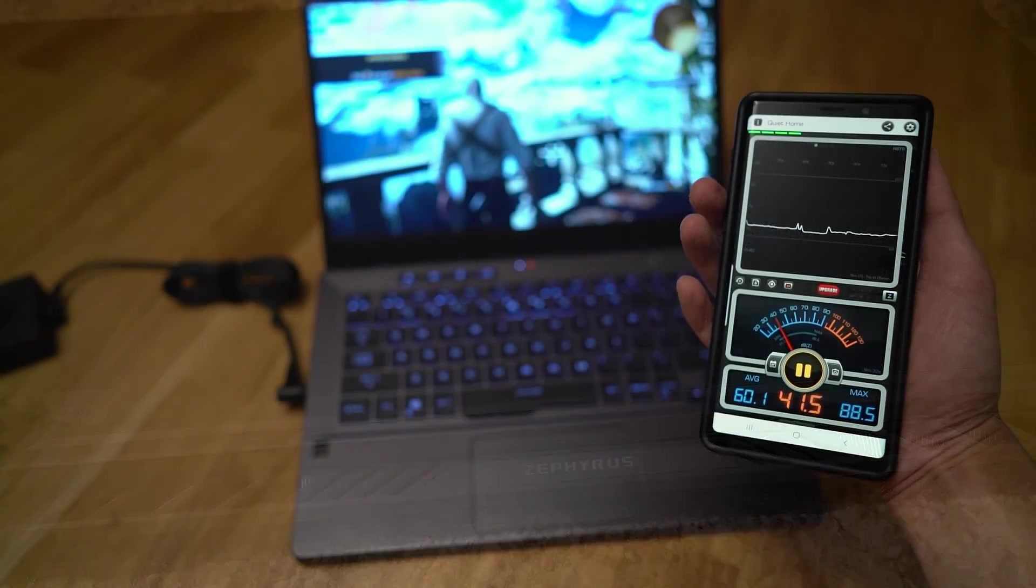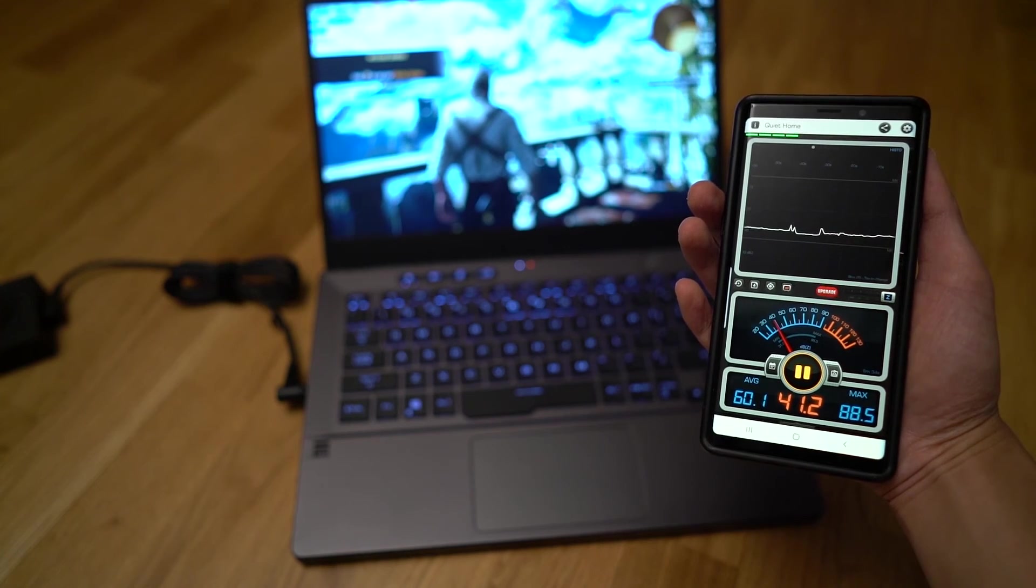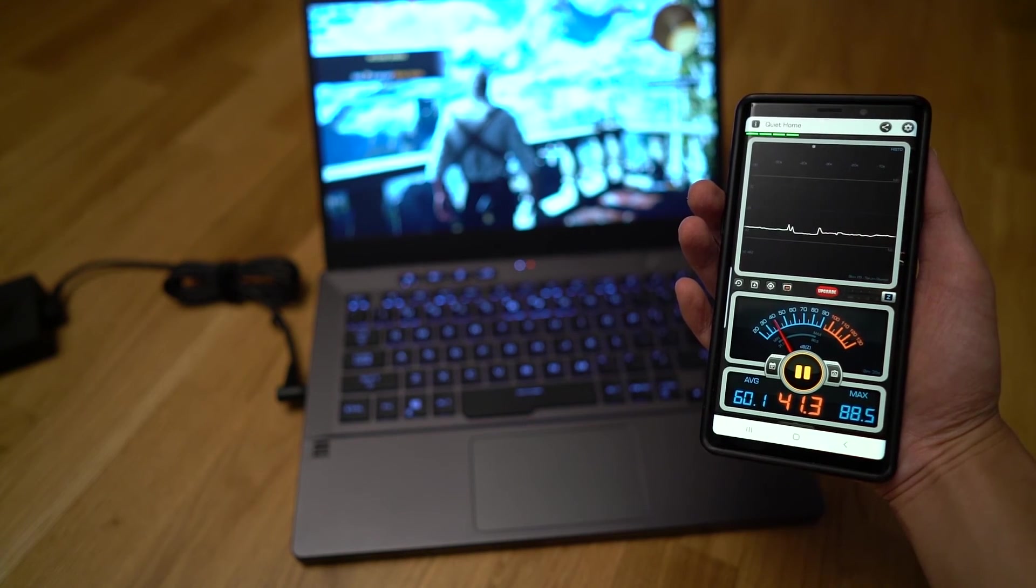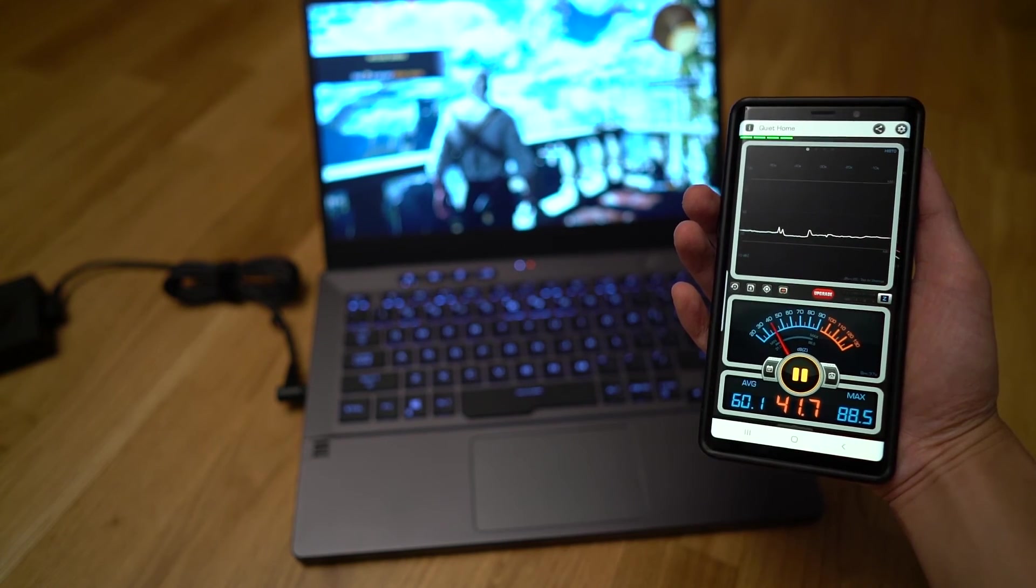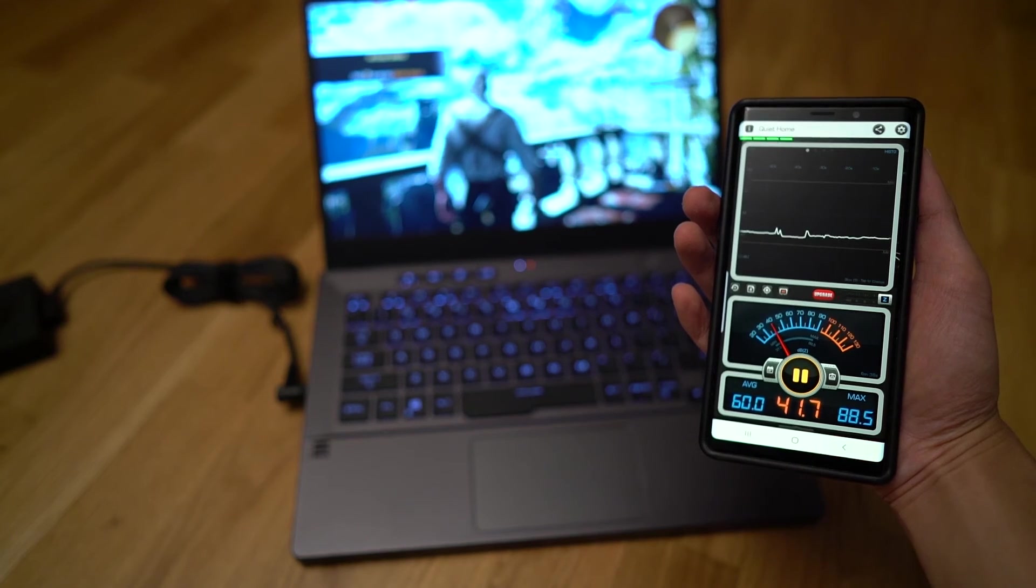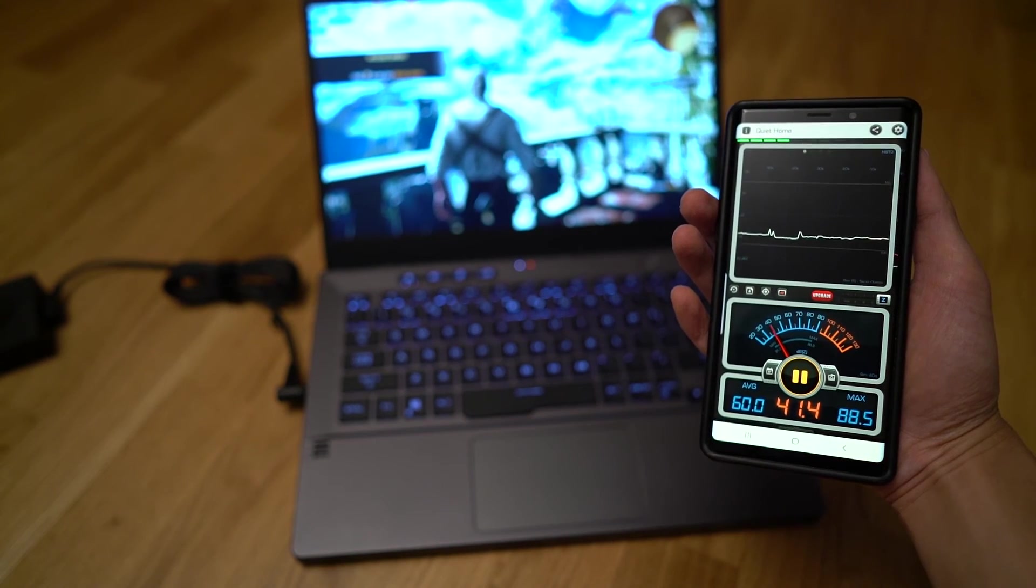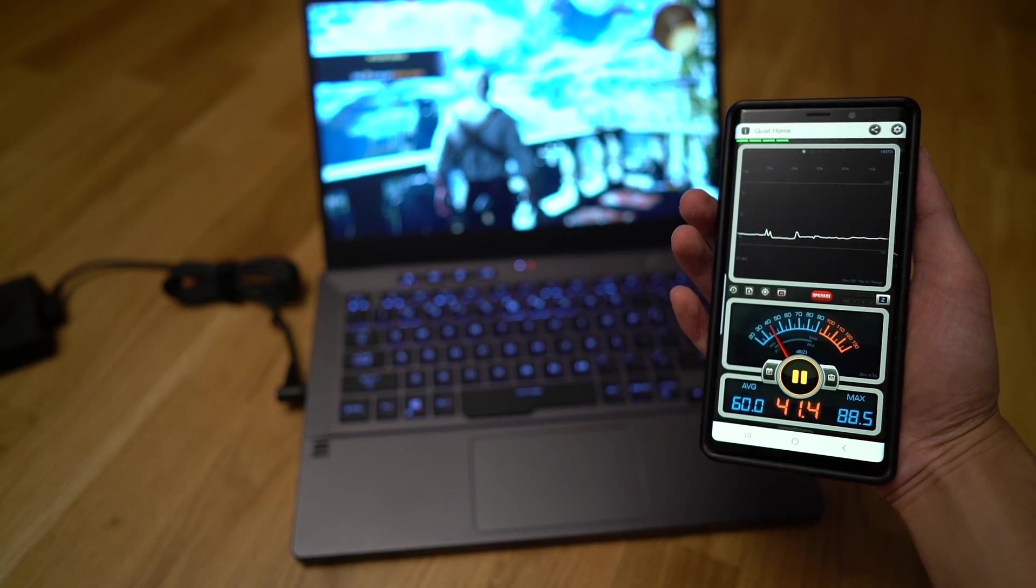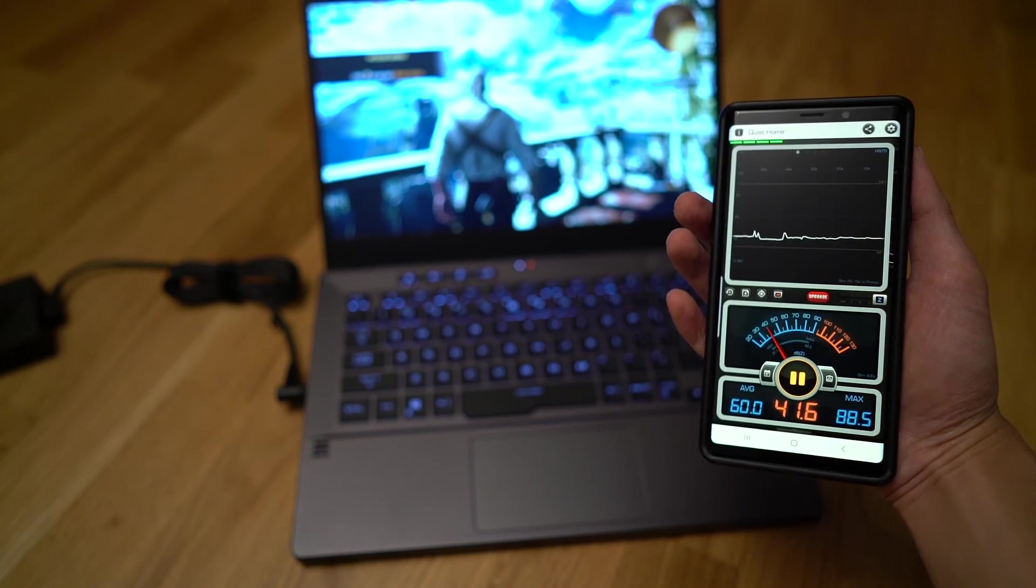The fans do come on quite heavy during intensive tasks such as gaming. However, it is quite understandable given the laptop's small size. And if you're using a headphone when gaming, this is not an issue at all.